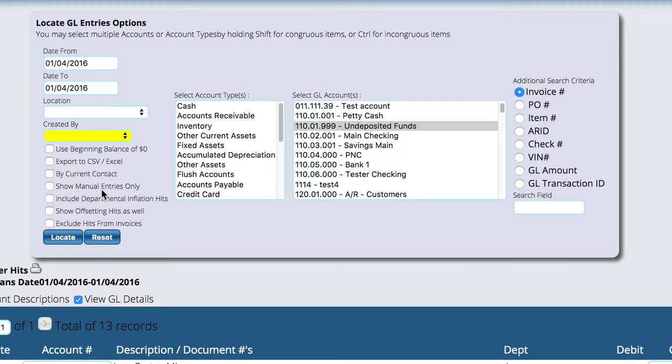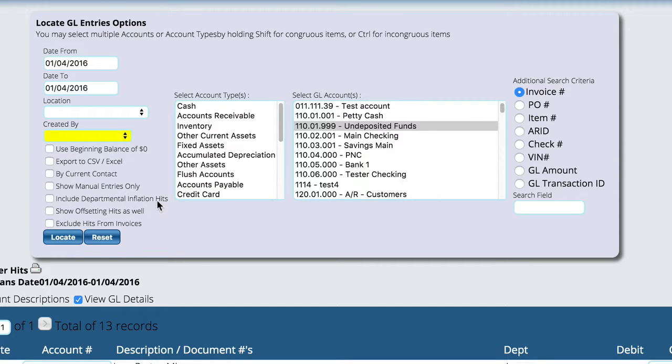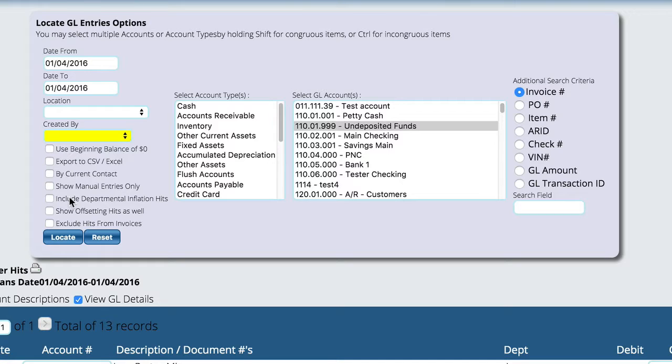And in the event, they can just reverse it or fix whatever it is that they messed up. Now, we also have including departmental inflation hits. These are actually the hits that were done based on departmental accounting. Normally, you don't want to see those on the general ledger because they're only used for departmental side of things.